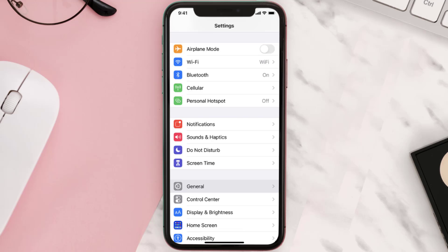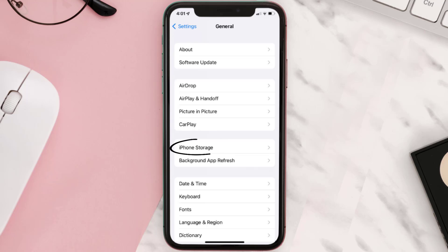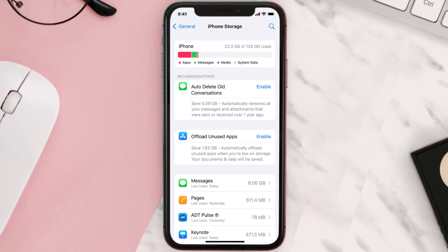Go to your device settings and then scroll all the way down to General and tap on it. Then tap on iPhone Storage. From here, search for the app and then tap on it.